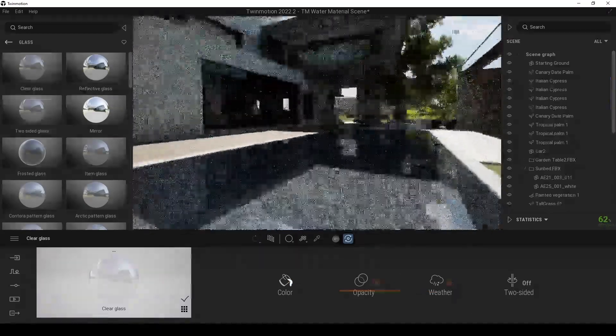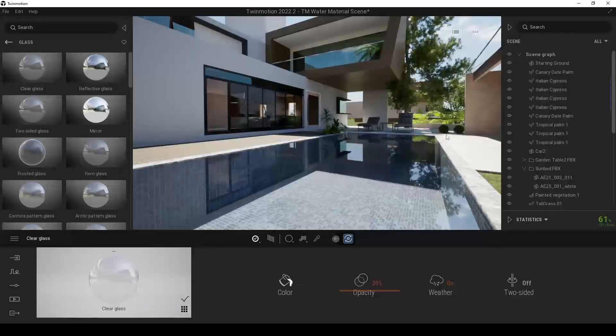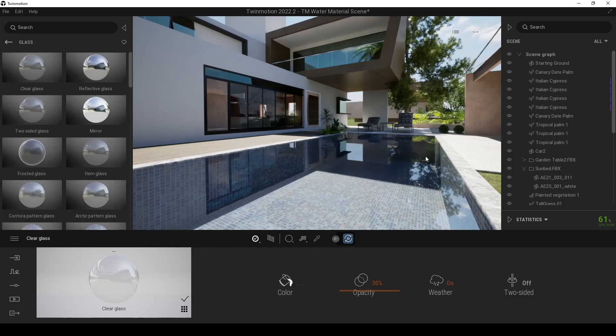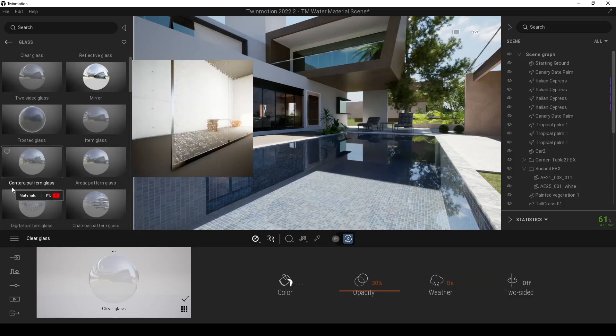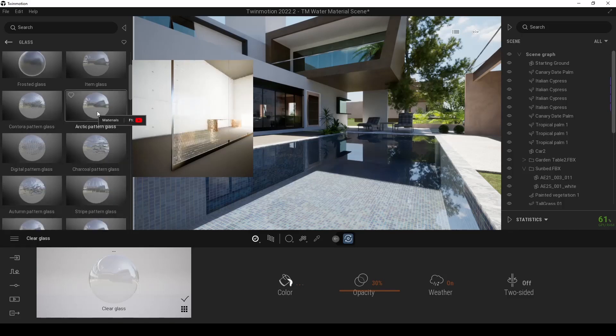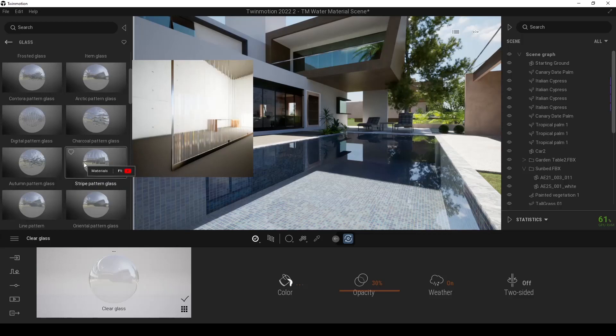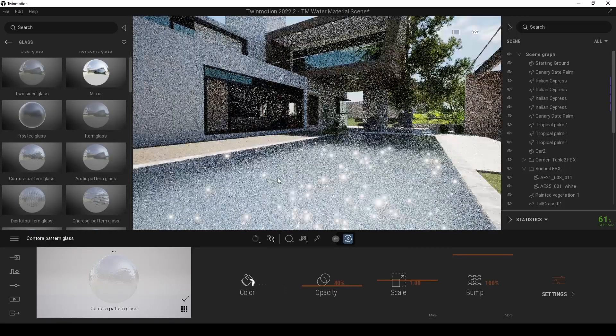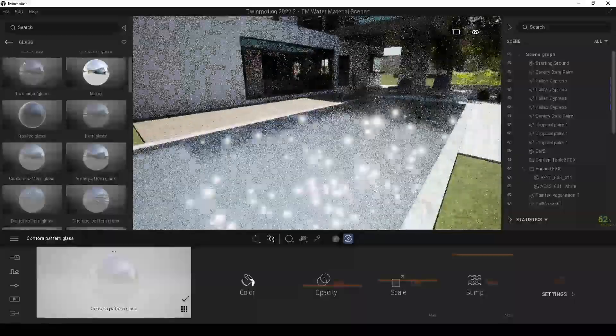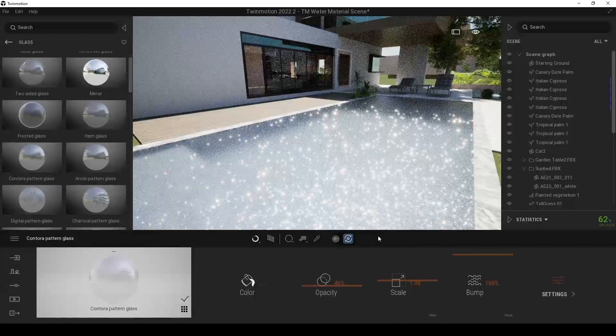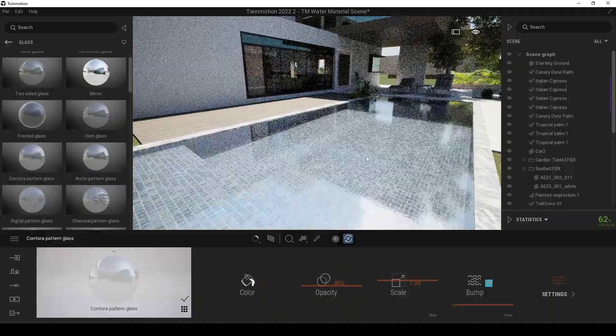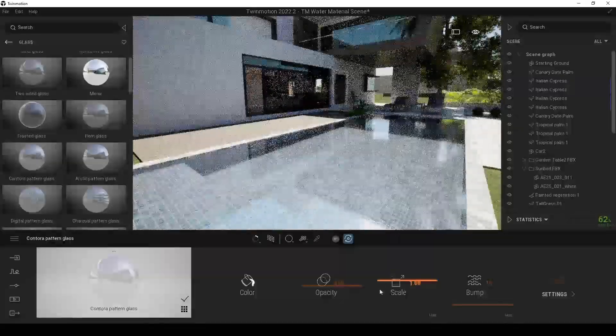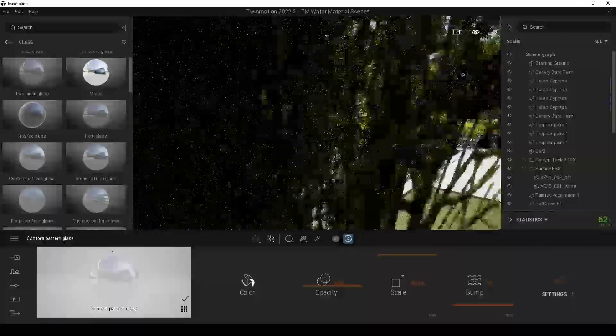But when we are using pool, it's very straight. So we need to use some bump to simulate a pool material. But we don't have any bump here. So we are going to use other glass material, which is this Contora patterned glass. Actually, I have tried other patterns, but they are not looking as water bump. So very close one is this one, Contora patterned glass. And after we assigned that, we will get something like this. But we are going to change the settings first. We are going to change the bump and scale of course. And it's nearly done.